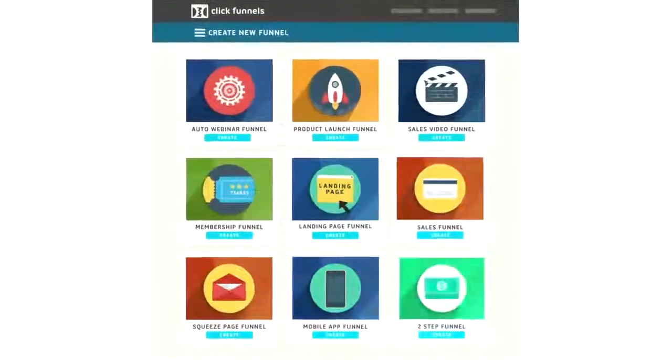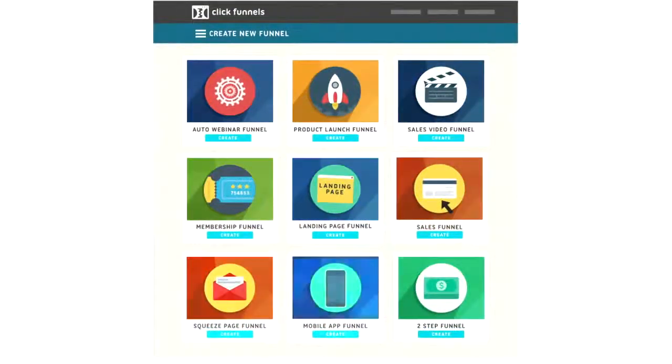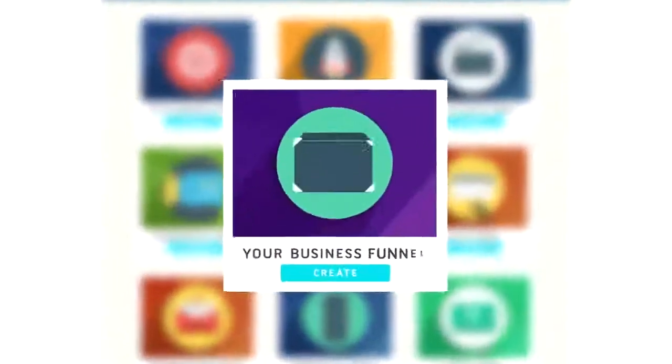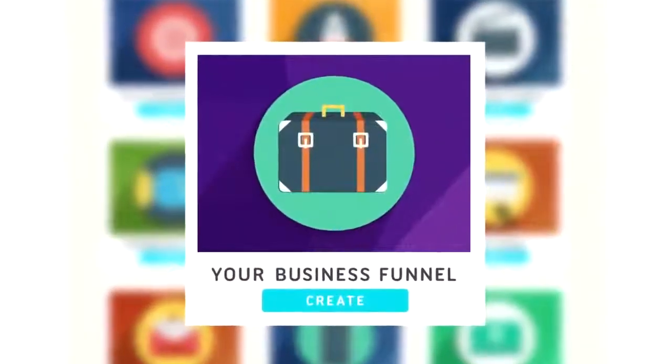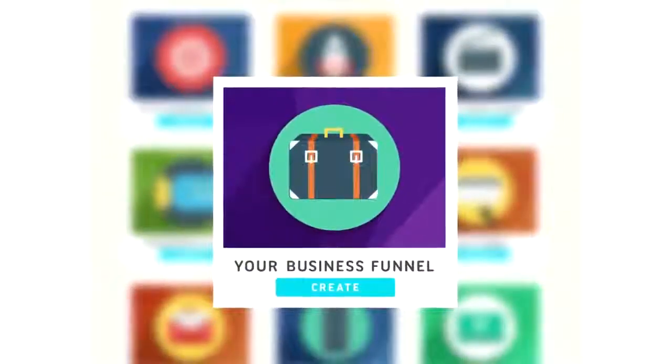And honestly, we have funnels for almost any type of situation that you can dream of. If you have a business, the chances we have a funnel that will work for you.